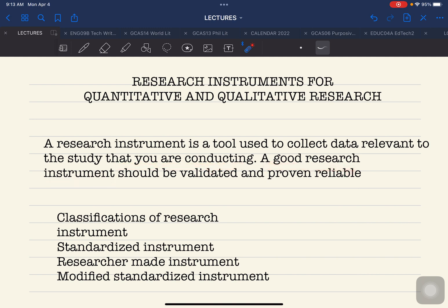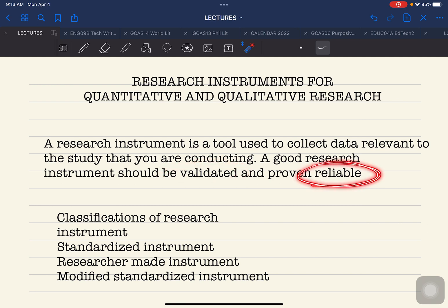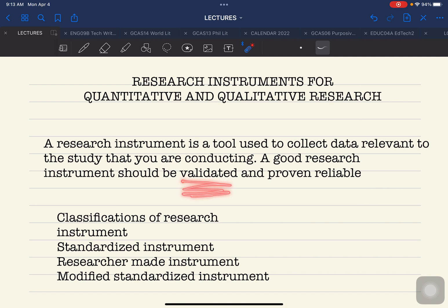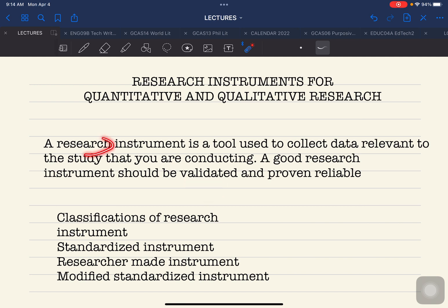A good research instrument should have the following characteristics: it should be validated and it should be reliable. Validation and reliability of the instrument are important. Validation determines the relevance and appropriateness of the content of your instrument to the research you are conducting — whether the contents will answer the main objective of your research.